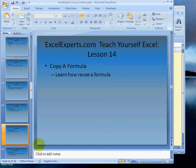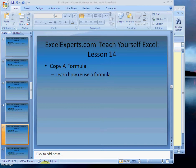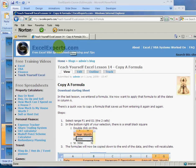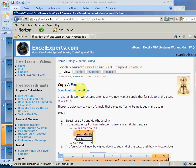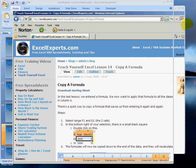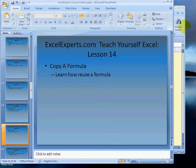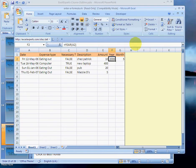to learn how to reuse this. To follow along, go to ExcelExperts.com, Teach Yourself Excel, Lesson 14: Copy a Formula. Download the starting sheet and it will look like this. So we enter the formula